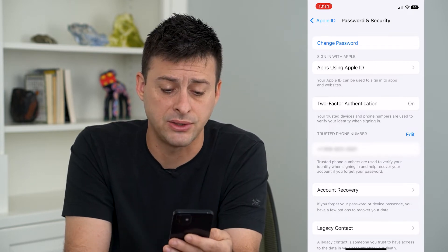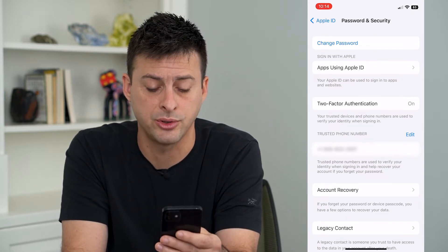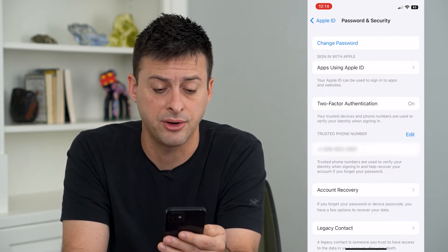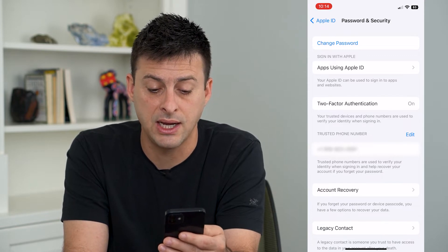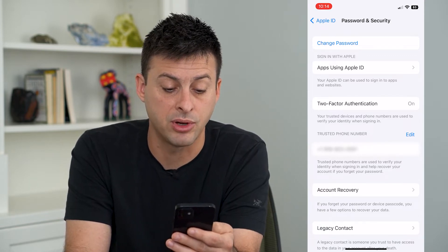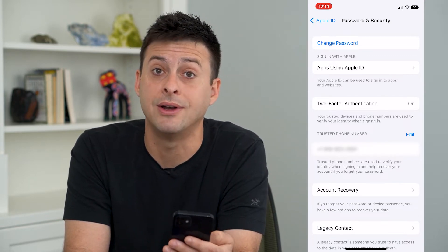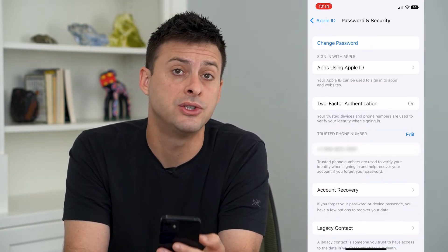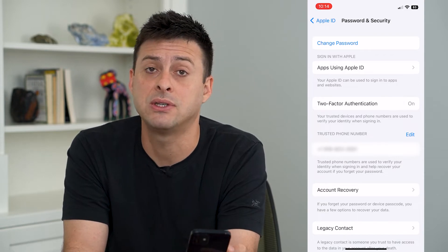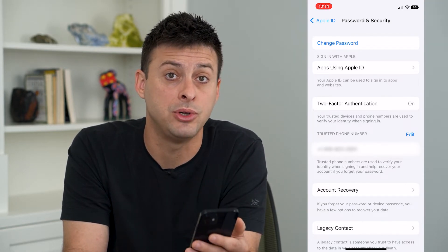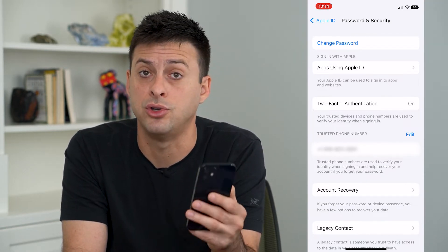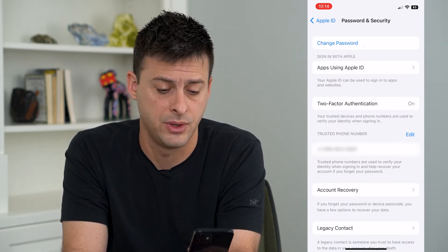Below that it says trusted phone numbers are used to verify your identity when signing in and help recover your account, even if you forgot a password. So by having somebody else's phone number, they can help you to recover your account.